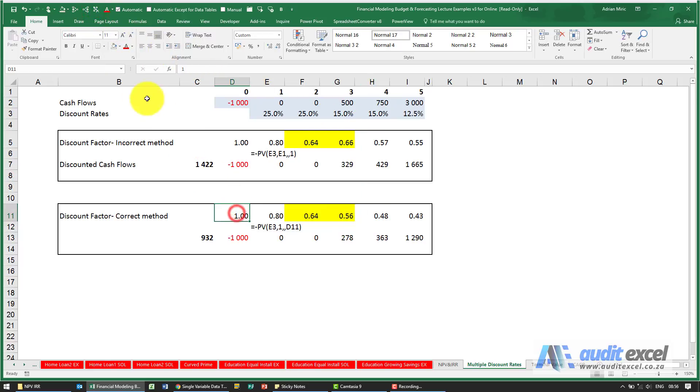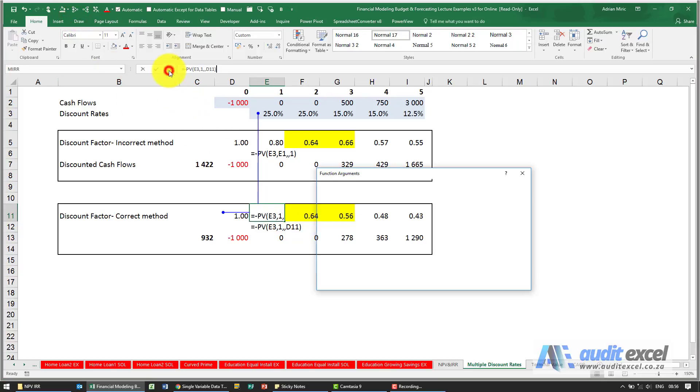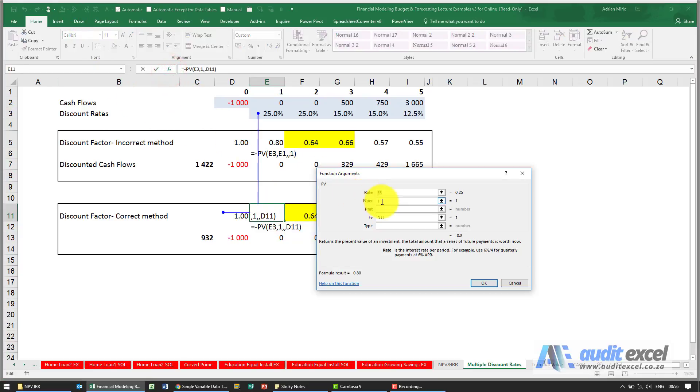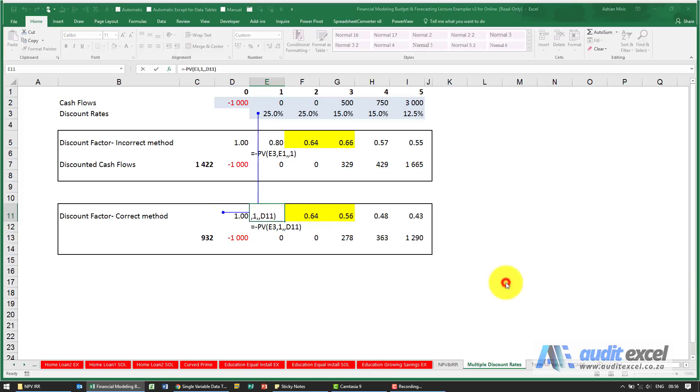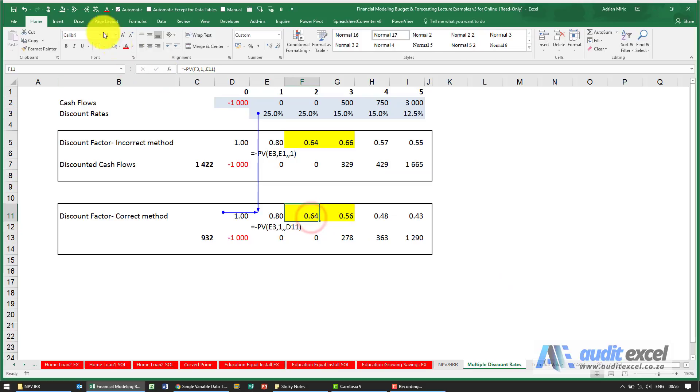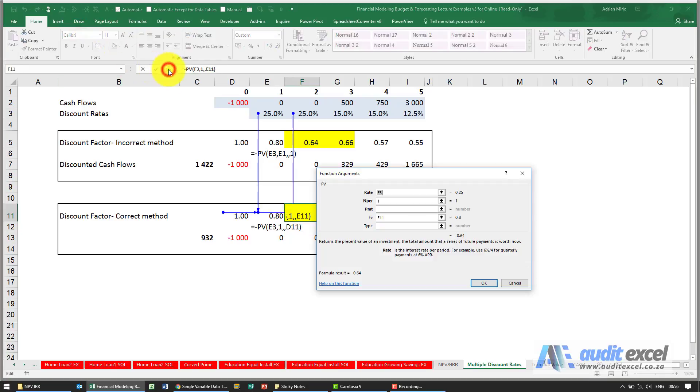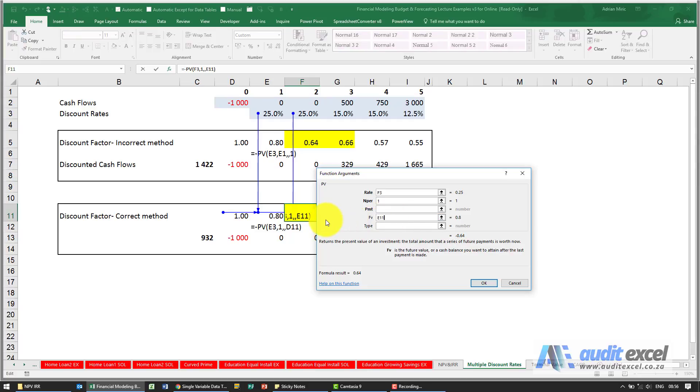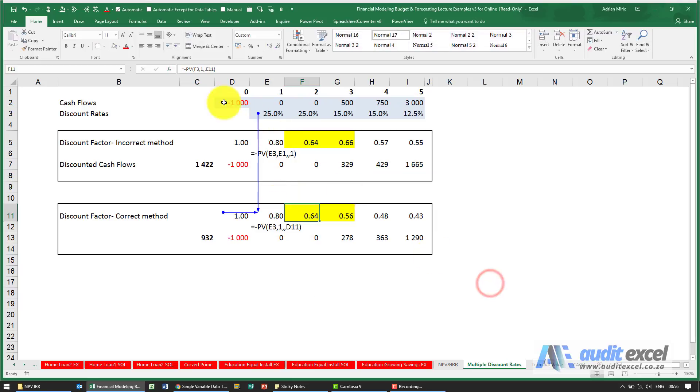So here we've got a one there. What we're saying is Excel, tell me in only one year's time what is one worth in a year's time. The next one then, instead of looking at the one, it now says the future value is not a one but it's the 80 cents we calculated previously. The result of that is that this makes a lot more sense.